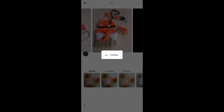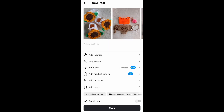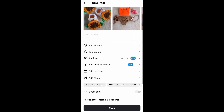Then just tap on Next, and you can see right here that it is loading. You have to make sure that you have a good internet connection to have a smooth posting experience.